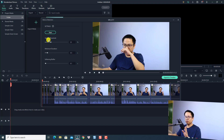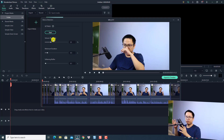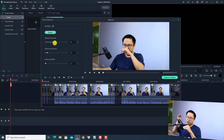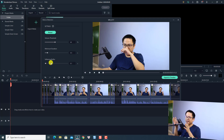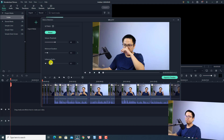By the way, you can adjust some parameters here. For example, the volume threshold — that's the amount of silence you want to remove from your video. The higher the percentage, the more silence it will remove. You can also set the minimum duration and softening buffer. But according to my experience, just leave it at the default and the program will remove the silence perfectly.